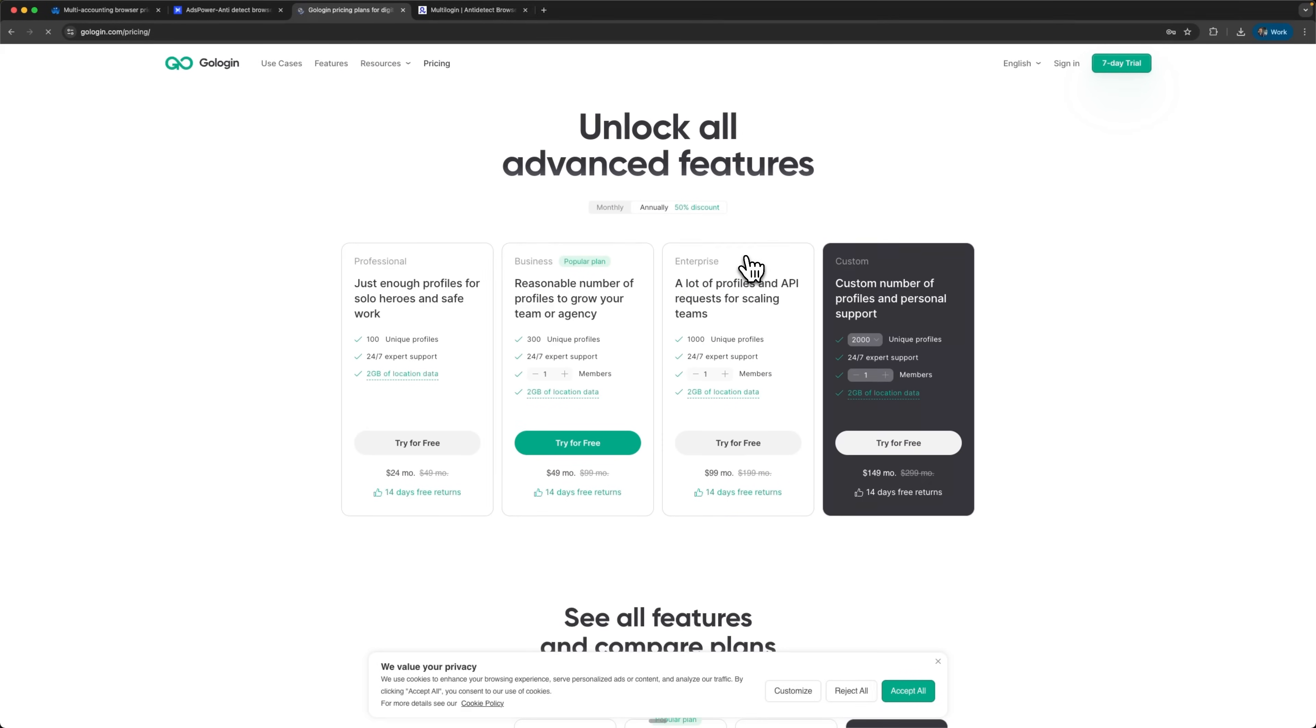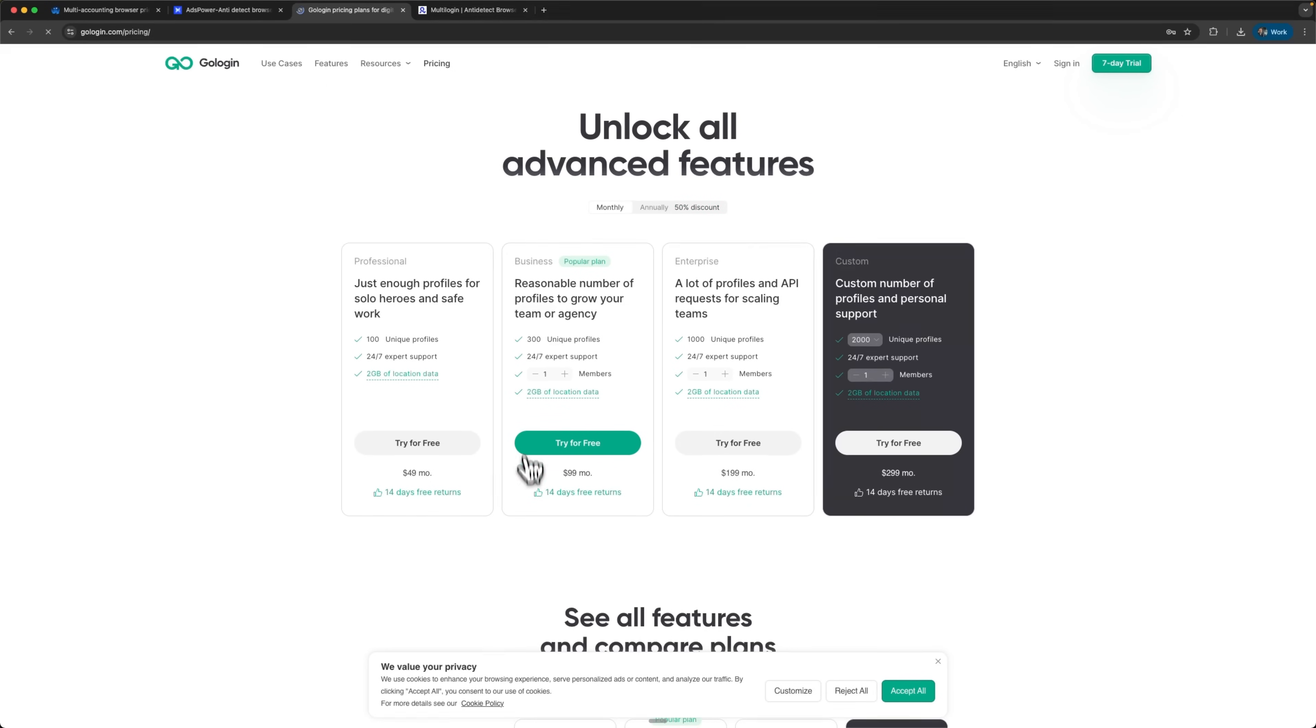GoLogin focuses on feature-rich tiers with attractive yearly rates for budget-conscious users. However, team collaboration is severely limited even on their highest plan, which hurts scalability for larger operations. Moreover, users frequently complain about issues with the trial period functionality, making it harder to evaluate.